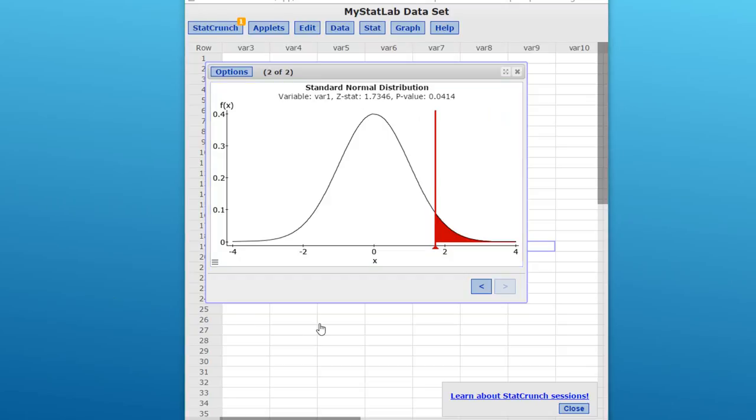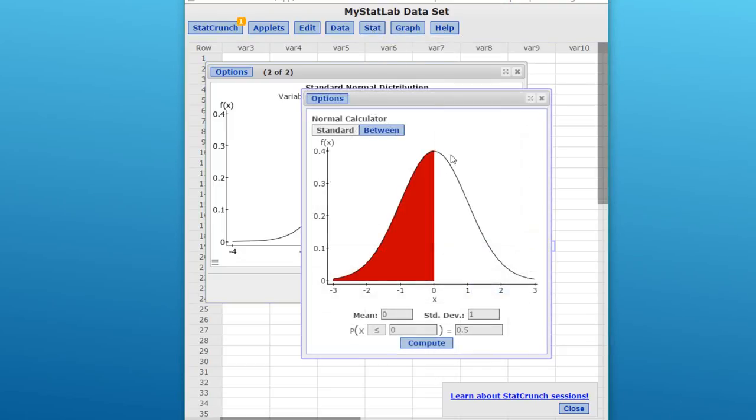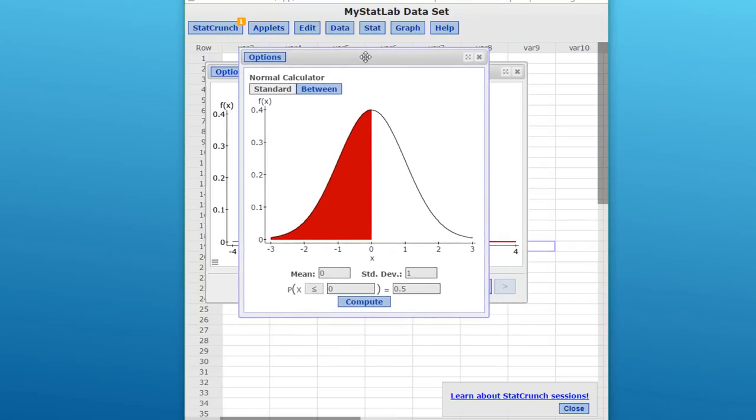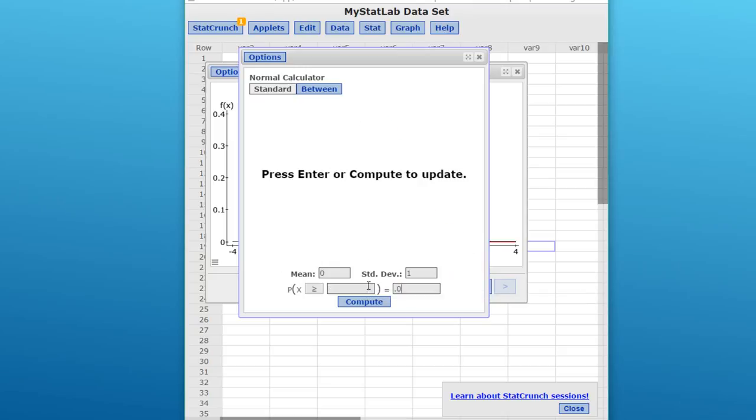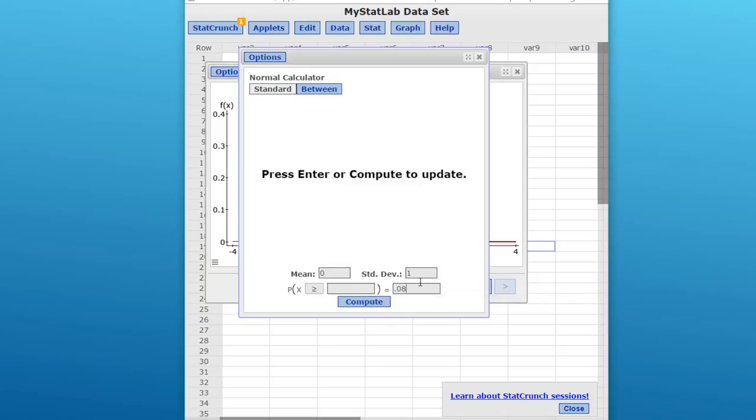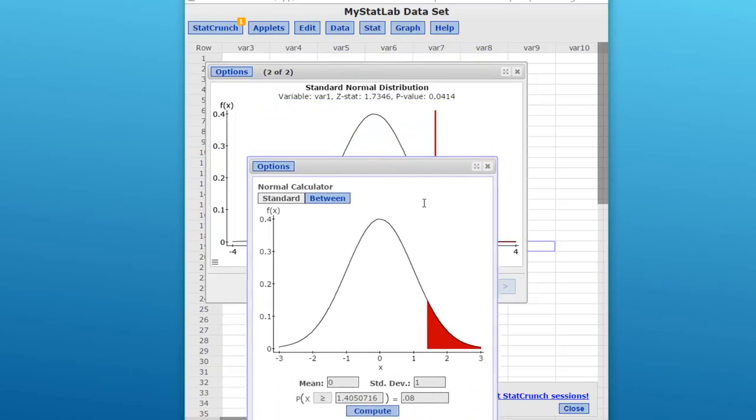I'm going to show you one final thing you can do with StatCrunch to help with these. Let's calculate what that critical value of z is. I'm going to go to Stat, Calculators, Normal. We bring up this rough sketch. We want the standard because we just want to know the upper-tail test. We want to click on upper tail to begin with, point to the right, and we want to put in our alpha value 0.08. We use the entire alpha value because this is a one-tail test. If this were a two-tail test, you would put in half of alpha. We click on Compute.